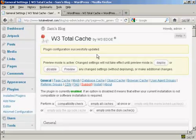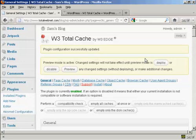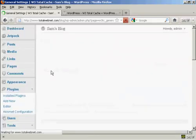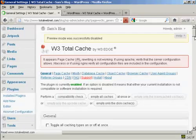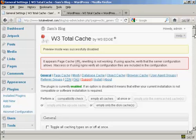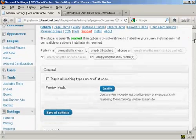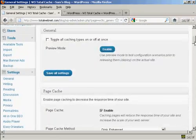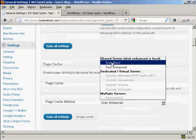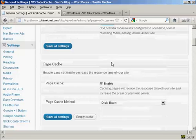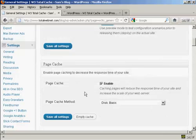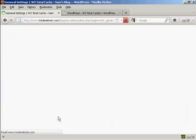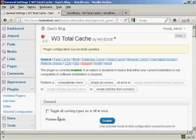There we go. You can see that error message has gone away now. Let's disable preview mode altogether. That might work better. There we go. And again, we're getting this error message once again. So I'm going to go ahead and change that back to Disk Basic and then Save All Settings. There we go. It's up and running there now.